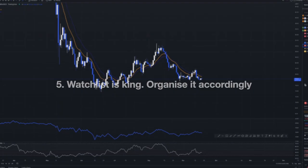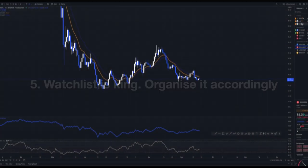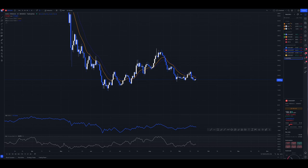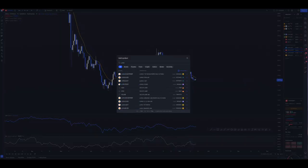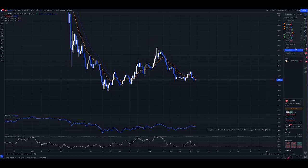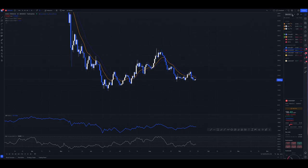Our next tip is to utilize the watch list section. The way to use this to your benefit is by using the sectioning tool, which allows you to create different sections in your watch list. For instance, I can name a section 'crypto' and add new assets underneath it. I've used it in the past to differentiate between my stocks, my main markets which I check every day, and my large and medium caps. You can also create separate watch lists based on traditional or crypto markets — it's all down to personal preference.